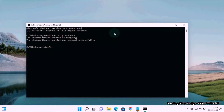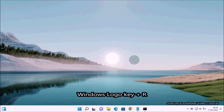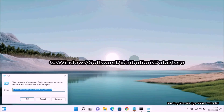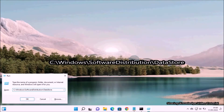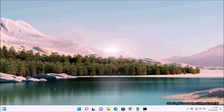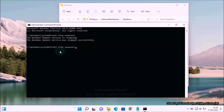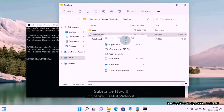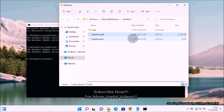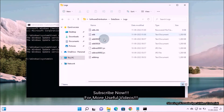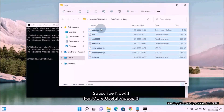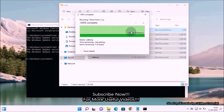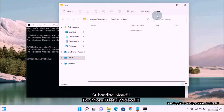Once it's done, close the Command Prompt window. Then open the Run dialog box by pressing Windows logo key plus R. In the Run dialog box, type this path: C:\Windows\SoftwareDistribution\DataStore and hit Enter. It will open the DataStore folder. Under the DataStore folder, select the DataStore.edb file and delete it. Then go to the Logs folder, select all files, and delete them.